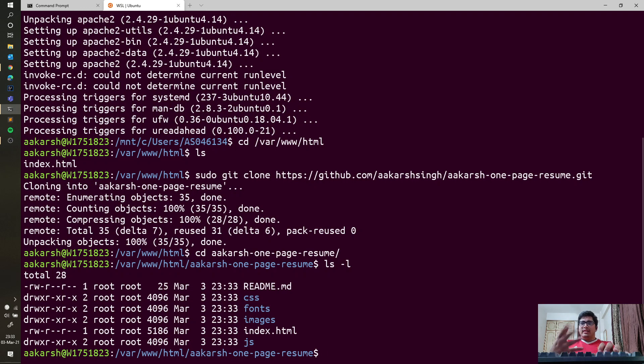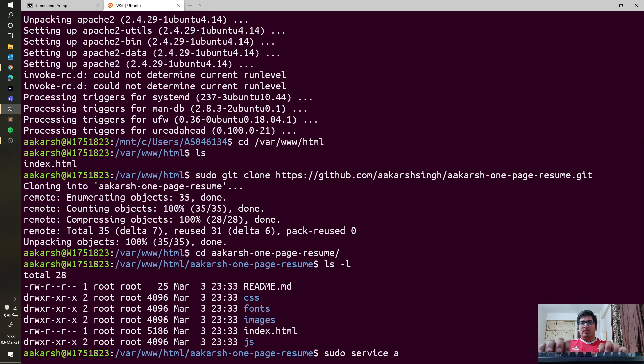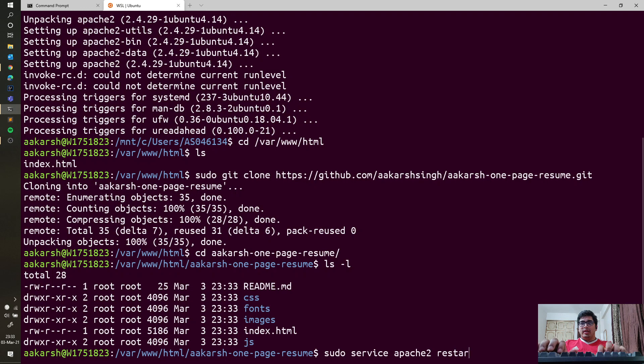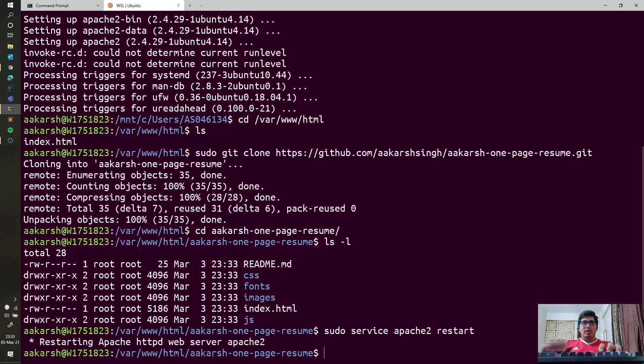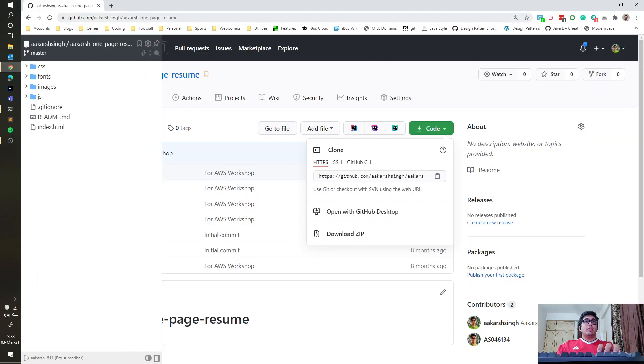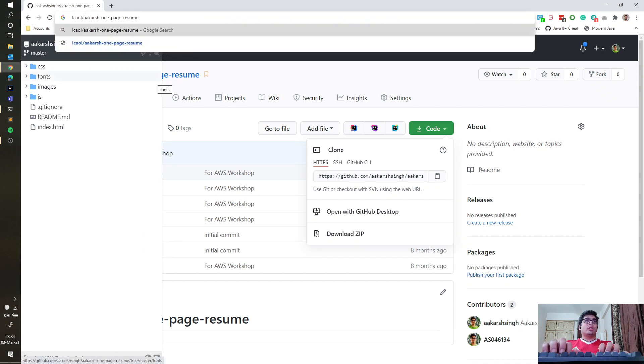Next thing we need to do is start Apache, so we'll go ahead and do that so it loads this up. Going back to our browser, the way this works, it should already be at localhost.